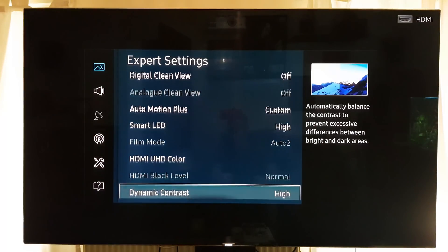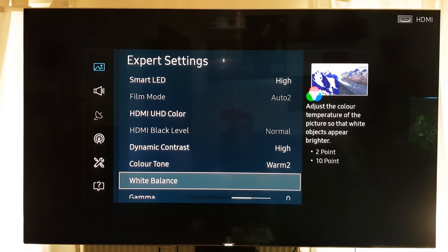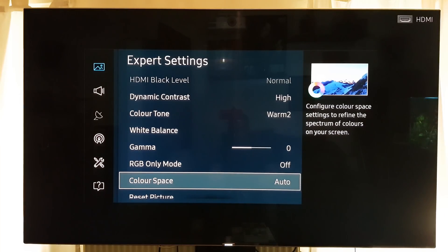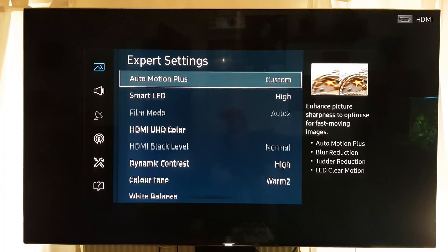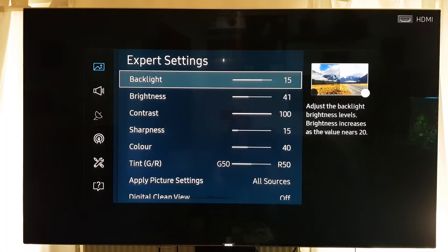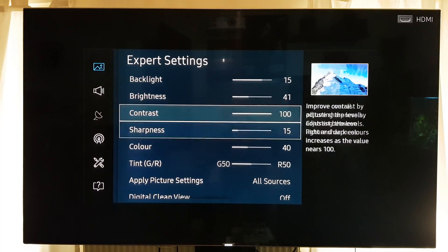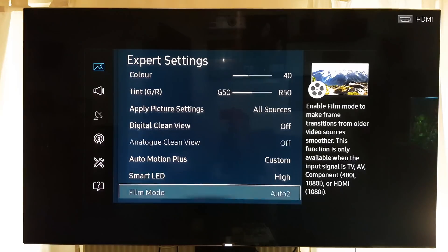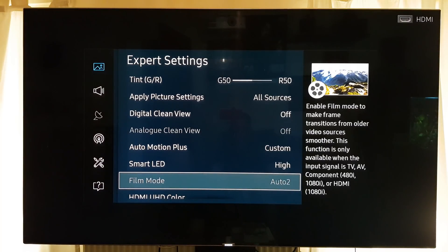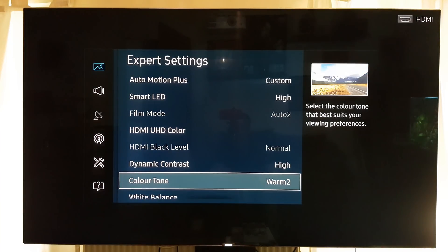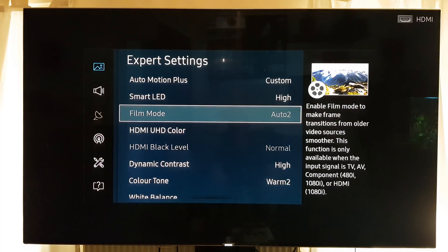I leave everything else at auto or standard settings. I don't bother fiddling with gamma or color space modes — those are set to auto; the TV manages those really well now. So just to recap quickly: backlight 15, brightness 41, contrast 100, sharpness 15, color 40, Auto Motion Plus custom with everything off to reduce flicker, Smart LED high, dynamic contrast high, color tone Warm 2.